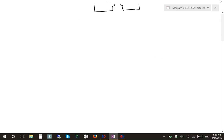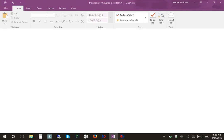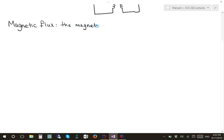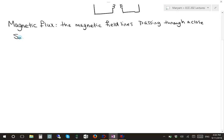One of the important definitions in magnetic circuits is the magnetic flux. The magnetic flux is the number of magnetic field lines passing through a closed surface, such as a coil.